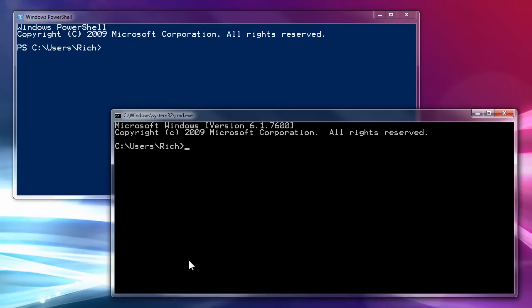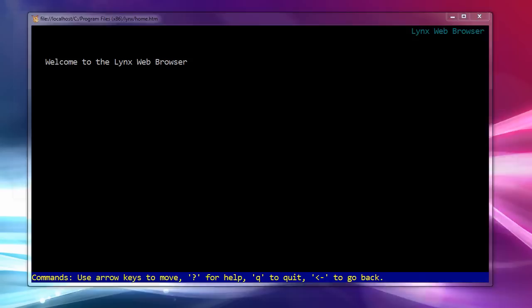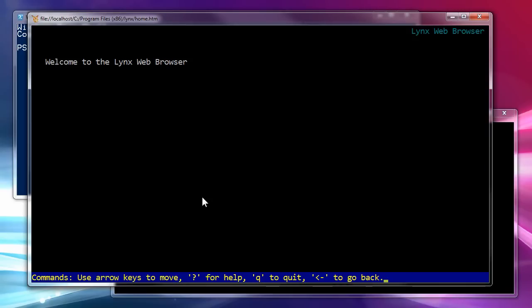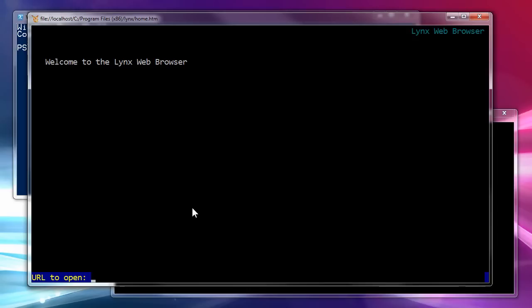If you ever wondered why there's a backslash for a path character in DOS, there's a web page for that. And being I'm doing things in a command line way, I'm using a text-based browser. Oh yes. Links.